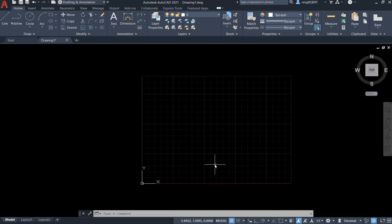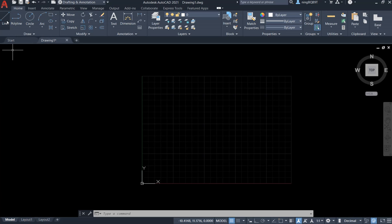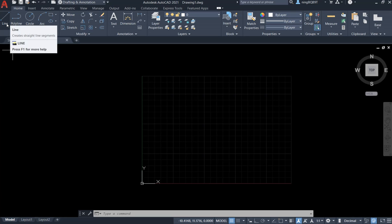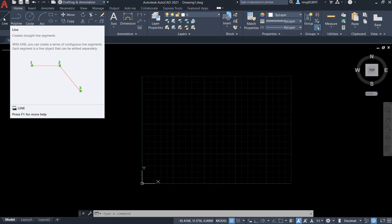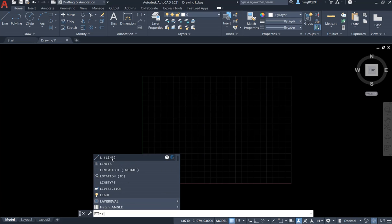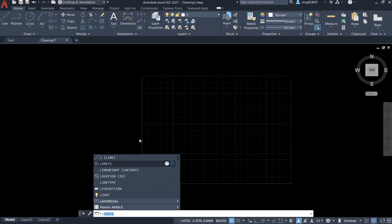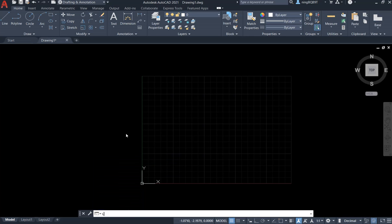For the line command, you can simply go to the top left, and on this panel, you will see the line command. We can click it. We can also use the command window. Type L. It's going to show up the line. So let's press enter.